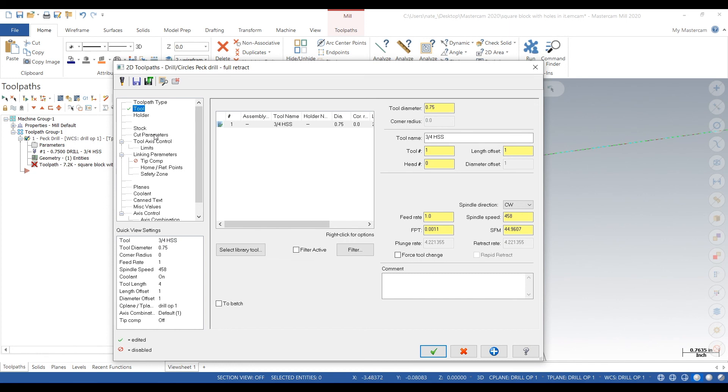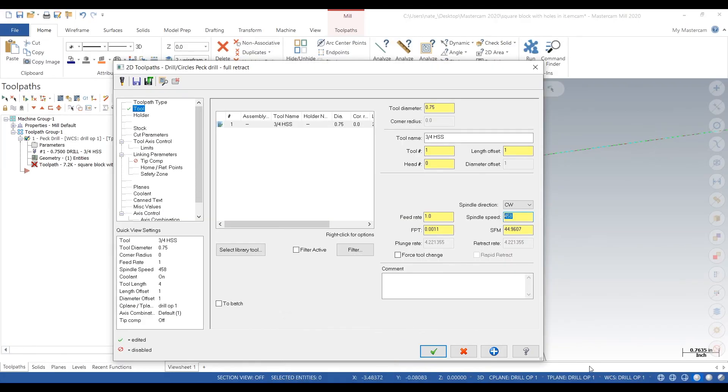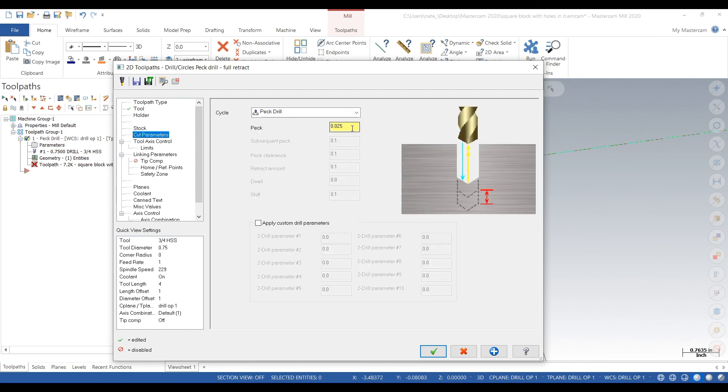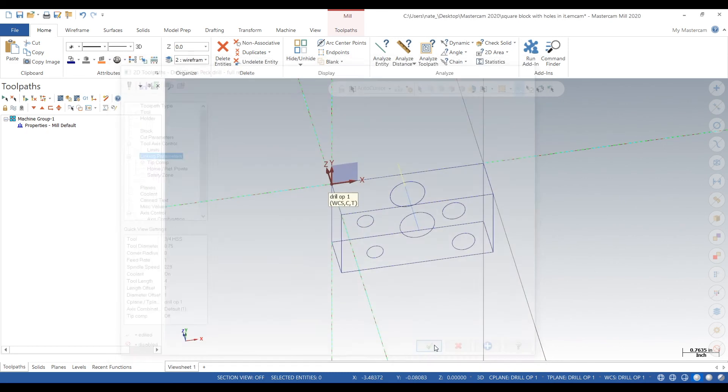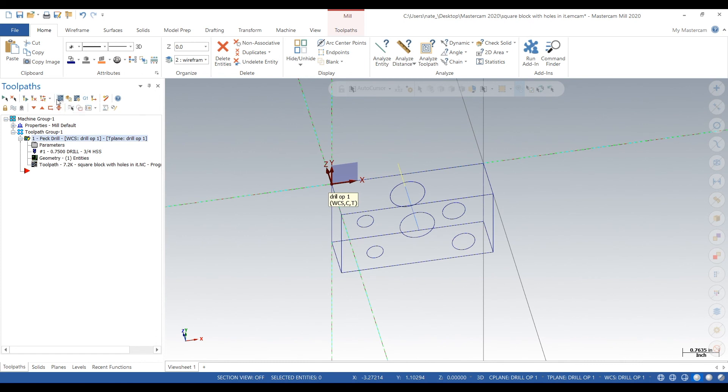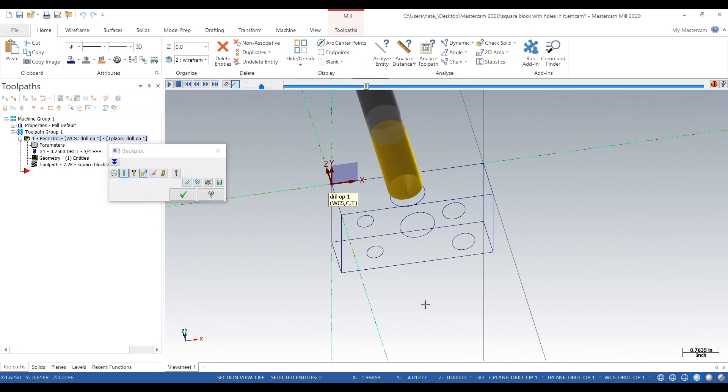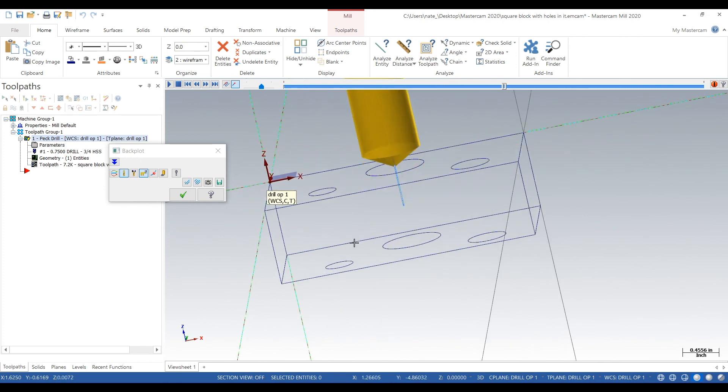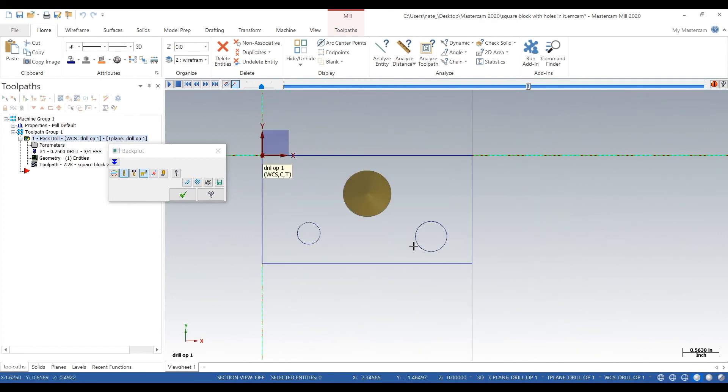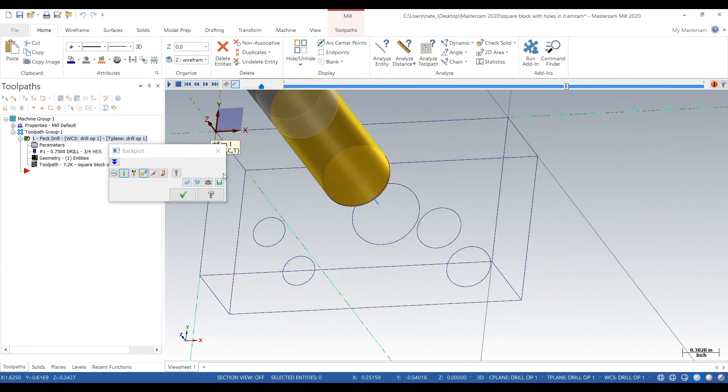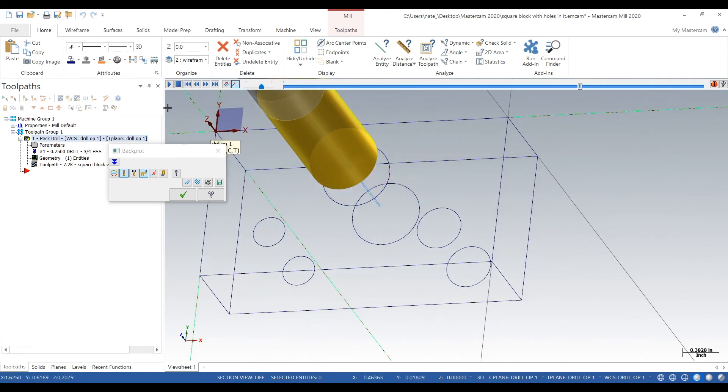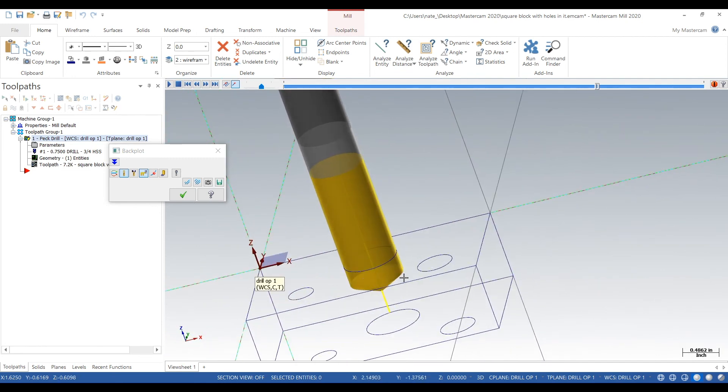It looks like it did not take our speeds and feeds we wanted, so just double check. Yeah, 229 RPM, so we'll change that. Feed rate looks good. Cut parameters, 25 thou peck, looking good. Linking, 1.2 inches. We'll backplot this drill and check it out. That's looking good. Looks like the correct drill size, and looks like it's peck drilling.